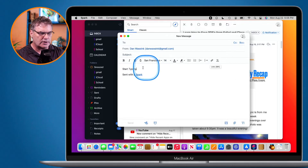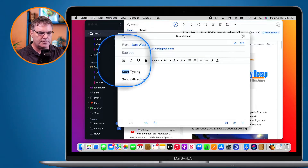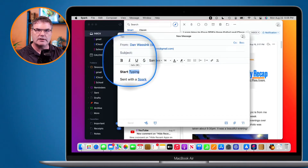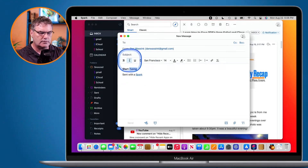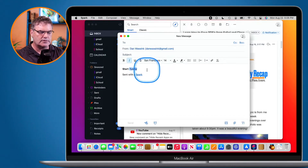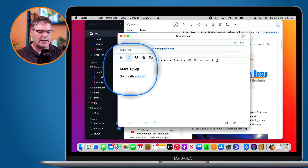Let's go and select 'Start' — I want to make it bold. Then we'll take 'typing' and make it italic. And now we can see it is bold and italic.